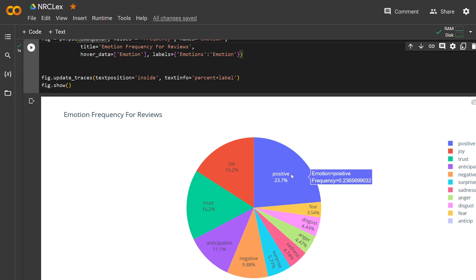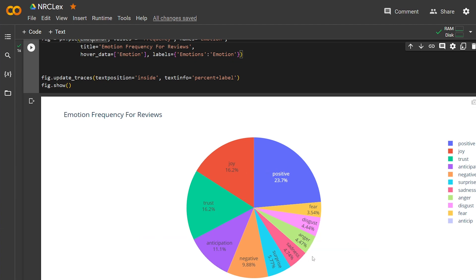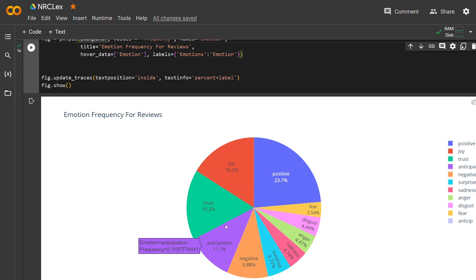And here it is. I love to visualize this kind of data. If you work in a company, visualization is the best. You can just get the raw data, display it—everyone will understand it. Here we have the positive is the biggest part, then joy and trust and anticipation.